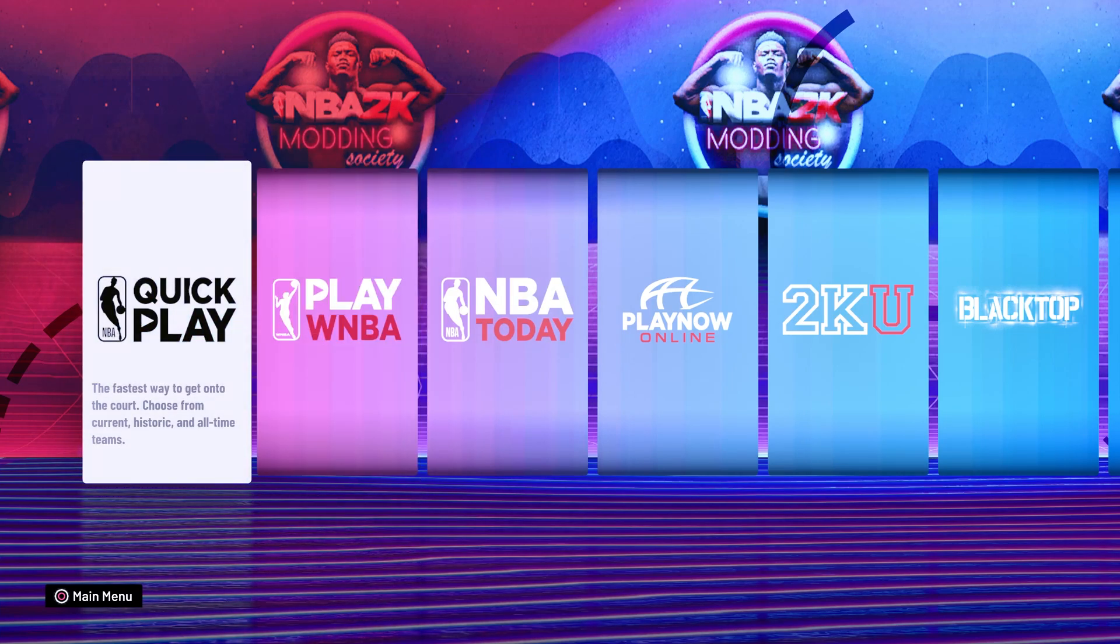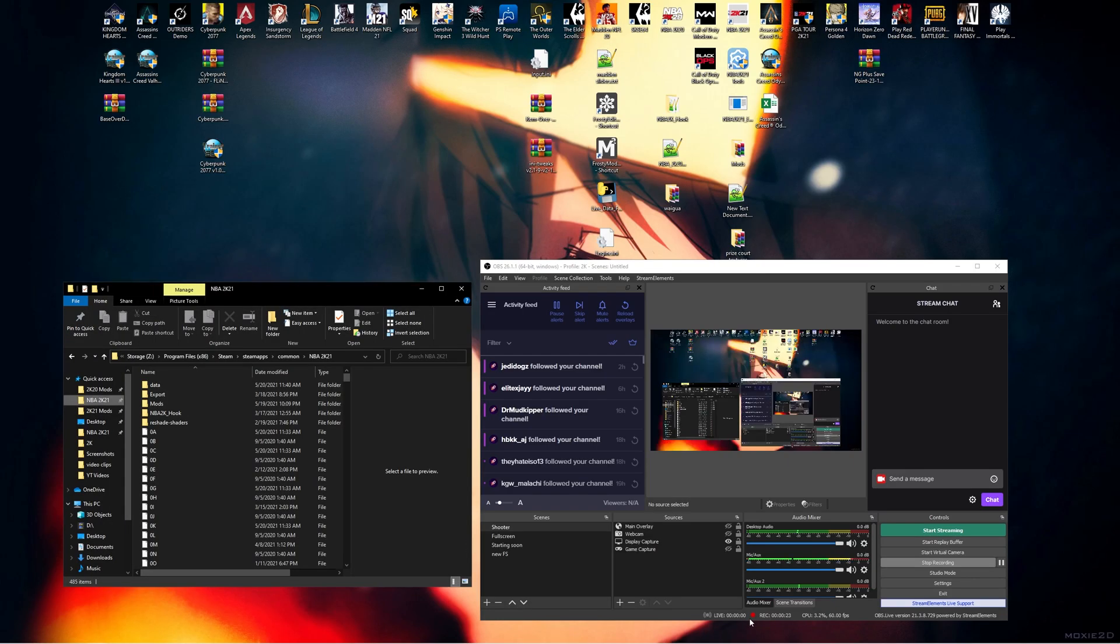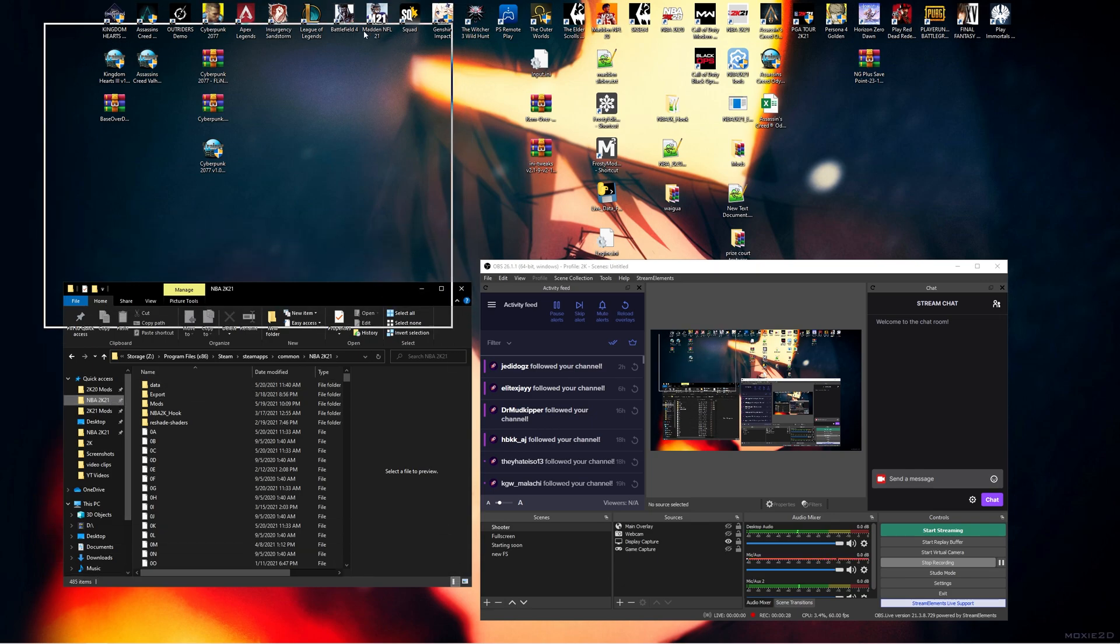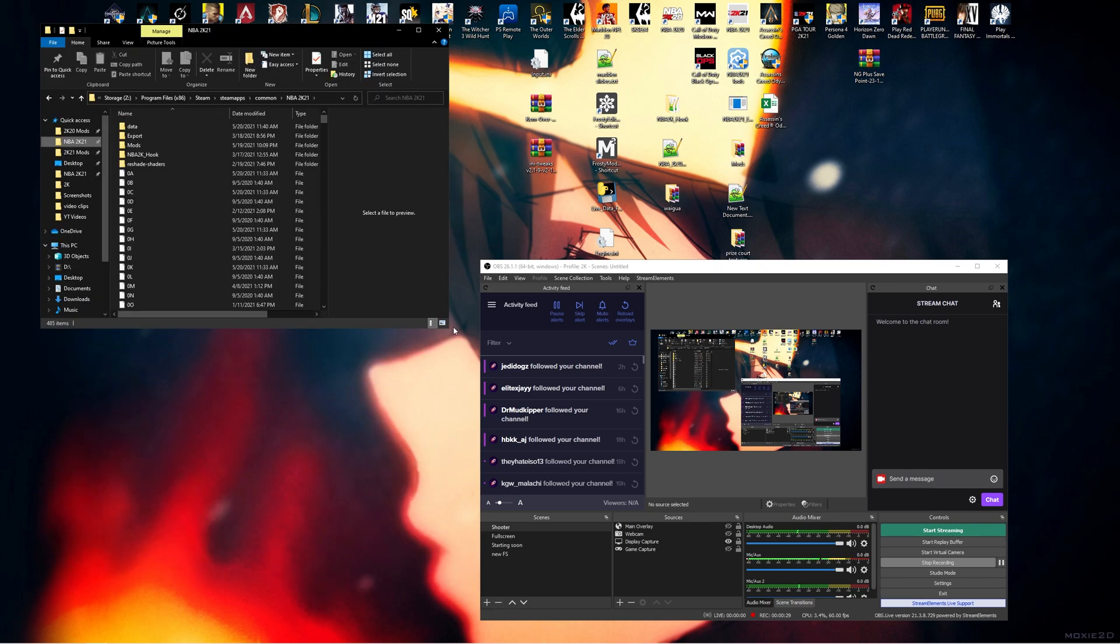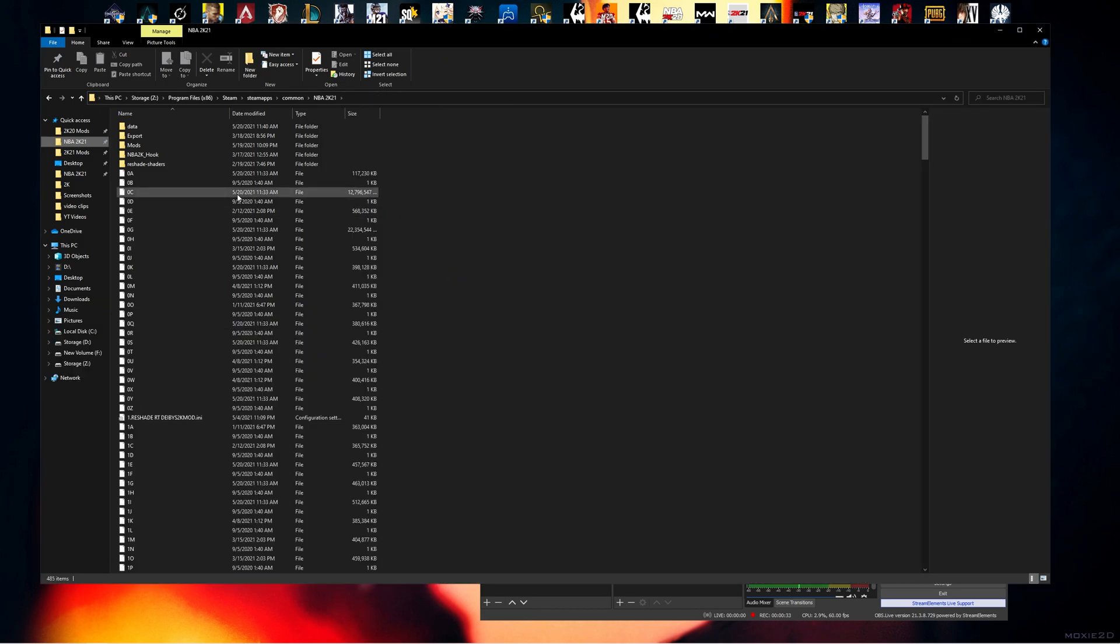So the way that I was able to fix this, and this was what worked for me, is I closed the game. I went to my, and I'm assuming this is related to having a mod of some sort involved, but basically what I did was I went to my 2K folder...